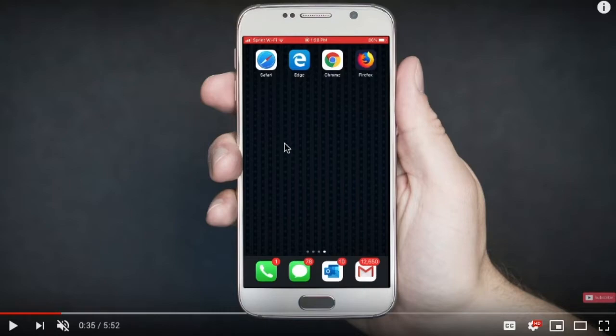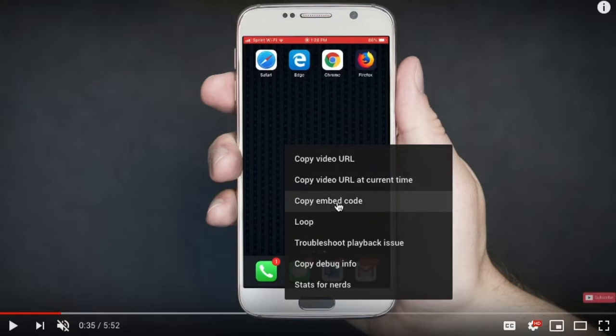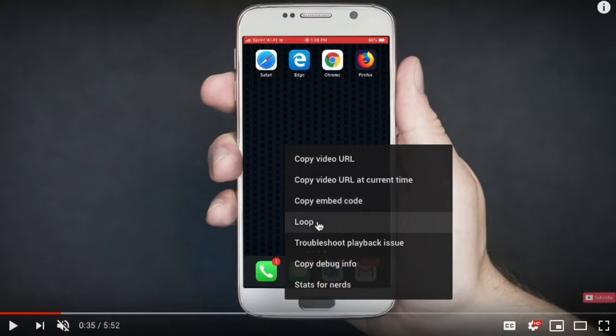Okay, back to this right-click menu. Okay, so you can just copy the video URL just for the entire video. So you can still do that here. You can copy the embed code here if you want to put this onto a website, a blog, wherever.